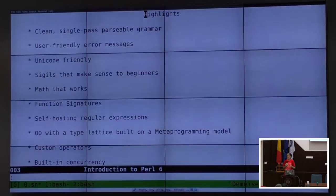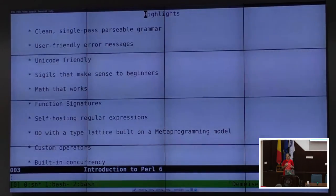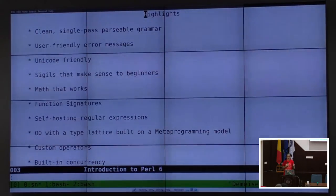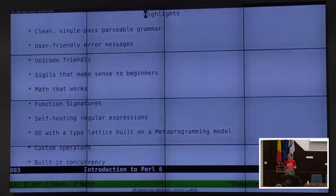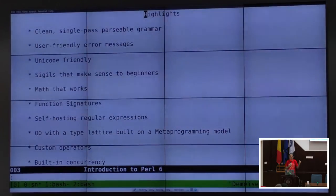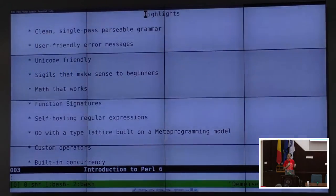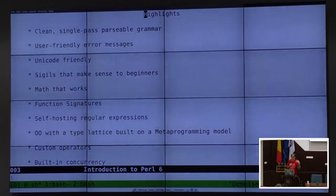Perl 6 is very much Unicode-friendly. Everything is internally UTF-8. We have different ways to match graphemes properly, so that the word Århus — A with a ring, A-R-H-U-S — will actually report six characters everywhere in Perl 6, even if you type the A with a combining ring character. It will combine them and still report the right number of characters.